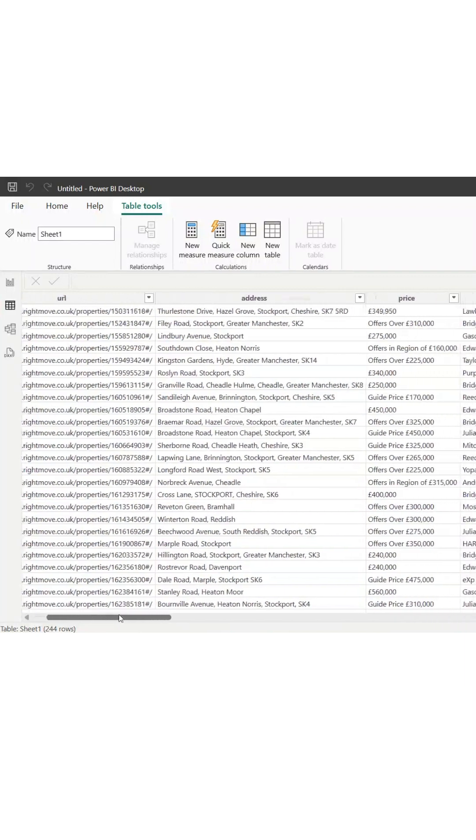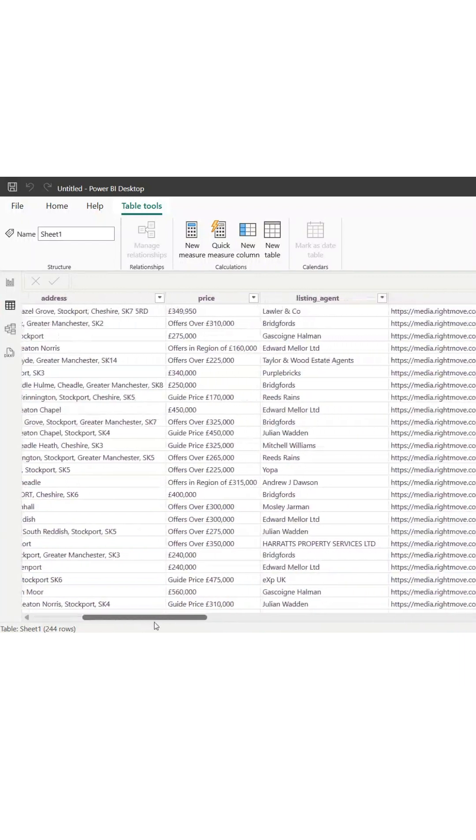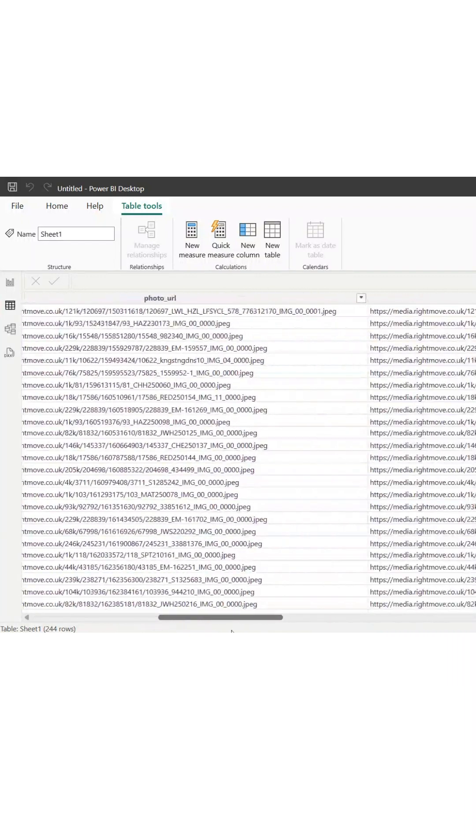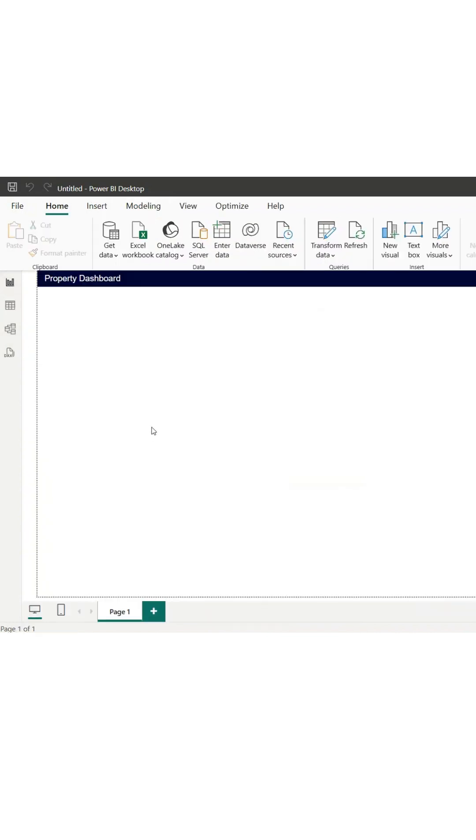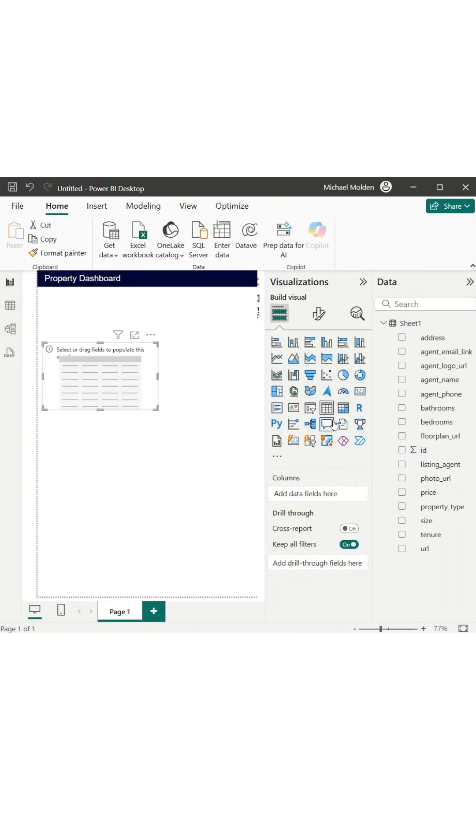Let's start with the raw data. We've got a table view showing key property details, including the address, price, listing agent, and a few image URLs like the main photo and floor plan.